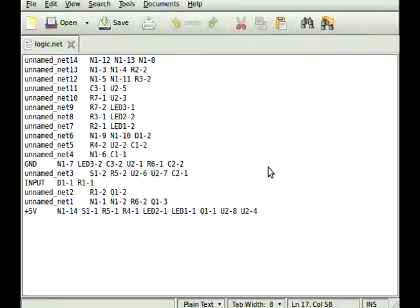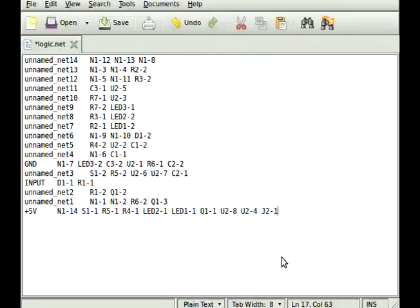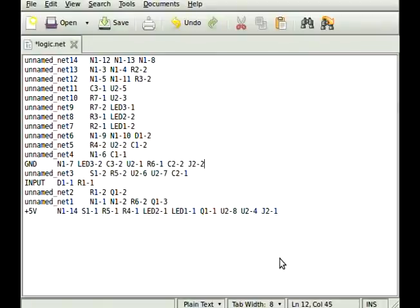J2, 1 is our plus 5 volts. J2, 2 is ground. And J2, 3 is our input net. And save the file.